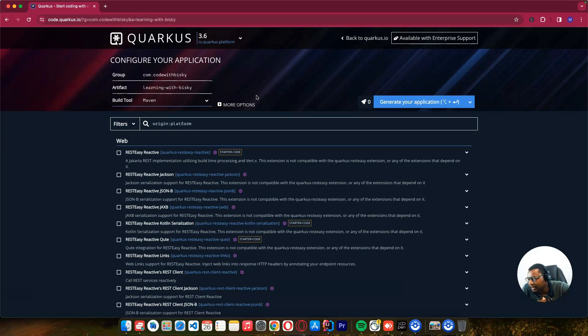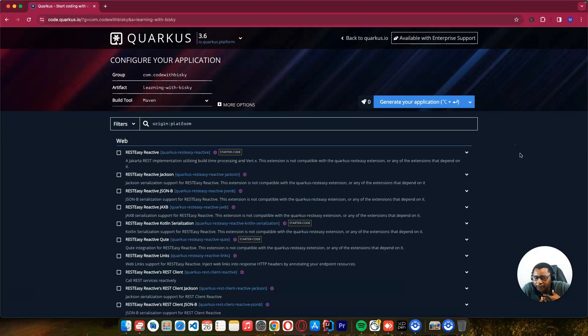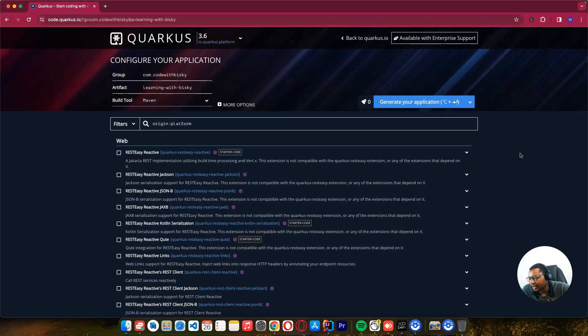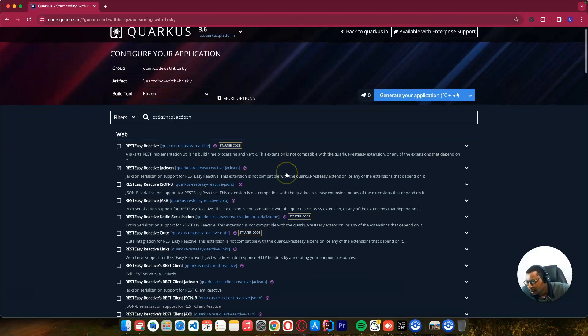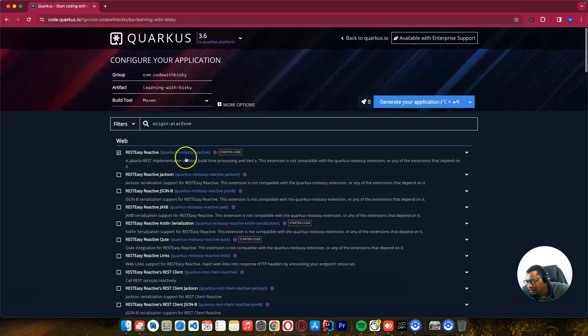As I told you in the previous tutorial about Quarkus, we can use extensions like Spring Web or RESTEasy. From my background I was using Spring, so I think it's best to use existing libraries you already know. I'll search for Spring here.